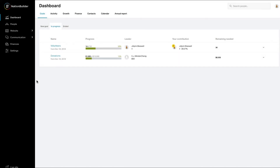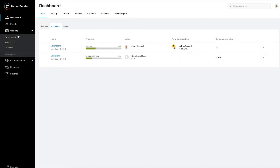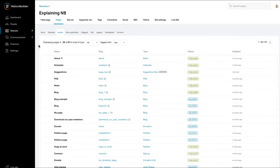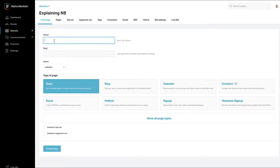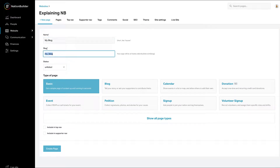To create a new blog, navigate to Websites, Site Name, and click Add New Page. Enter the name of your blog — the slug for your blog will auto-populate based on the name you type. The slug can be changed.